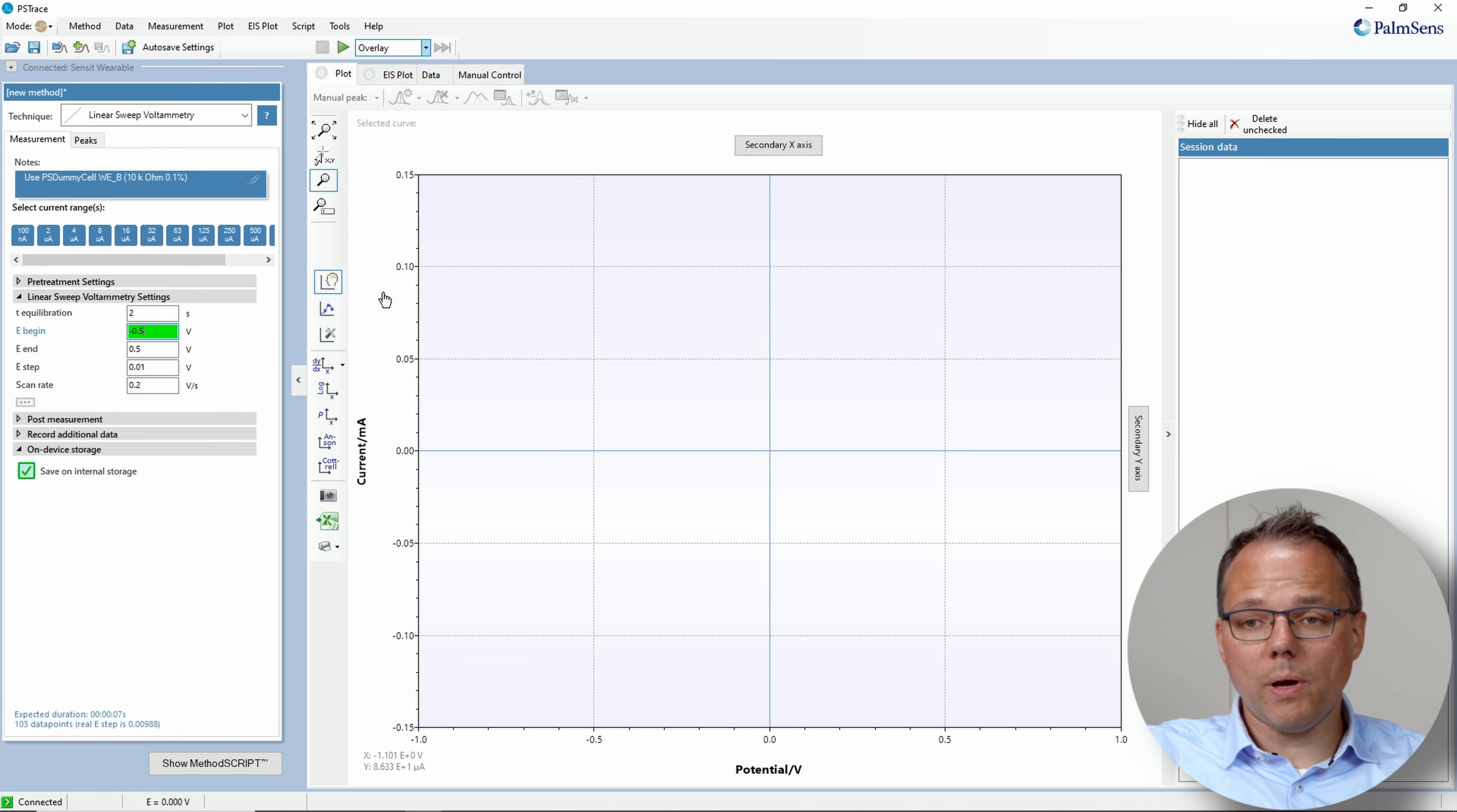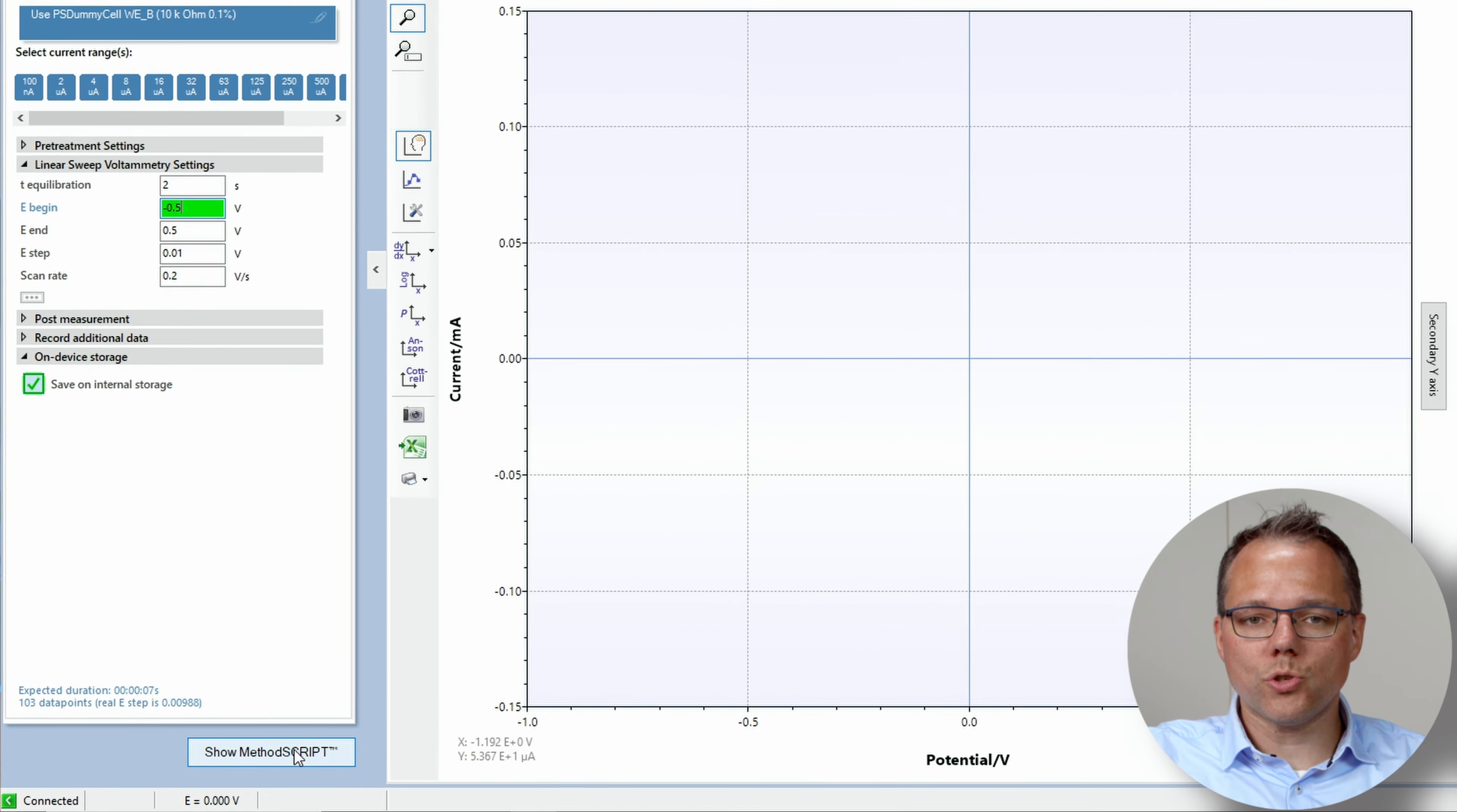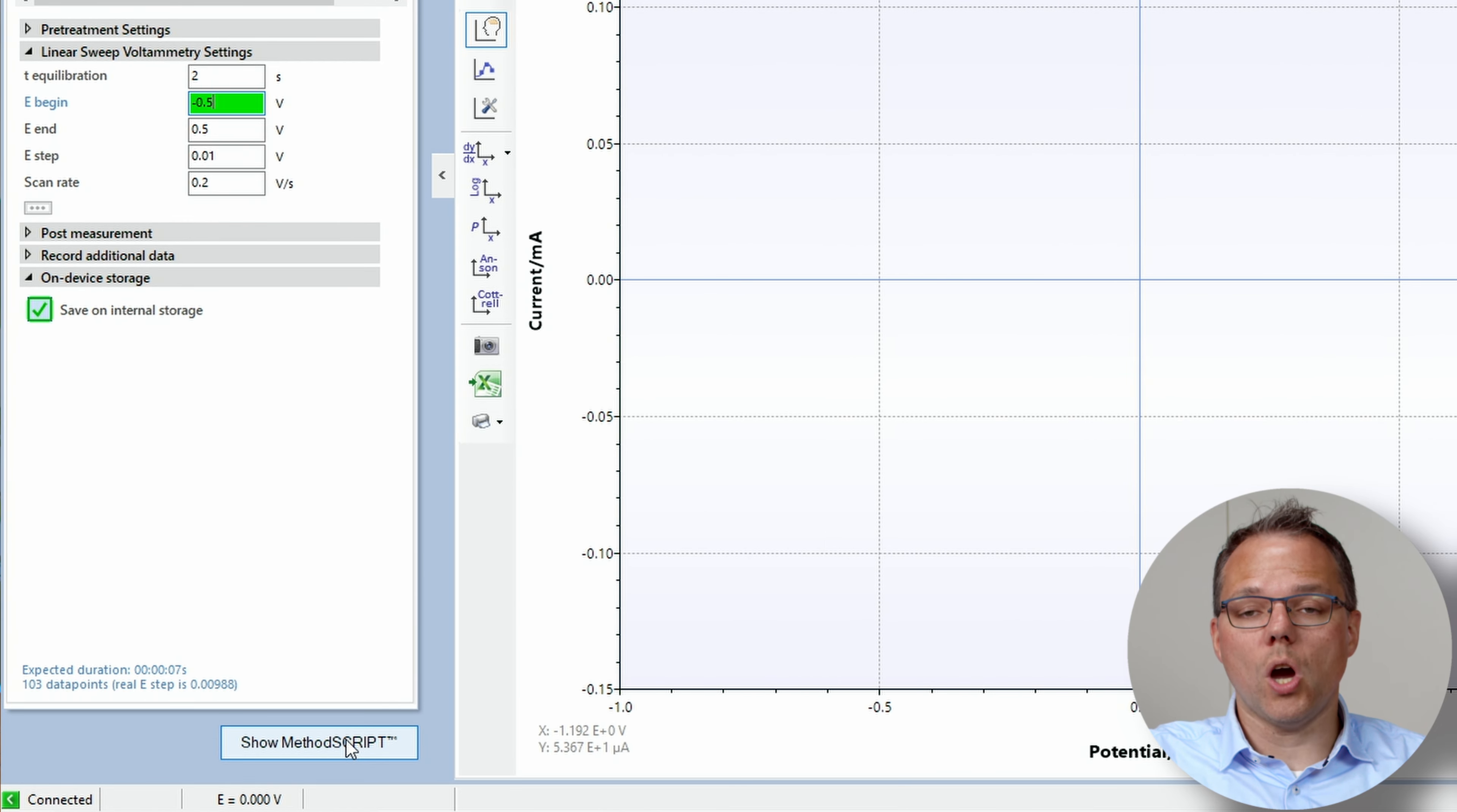There are multiple ways of doing this. Let's start with the first way where I want to show you how to automatically start a measurement when the Sensit wearable is switched on.